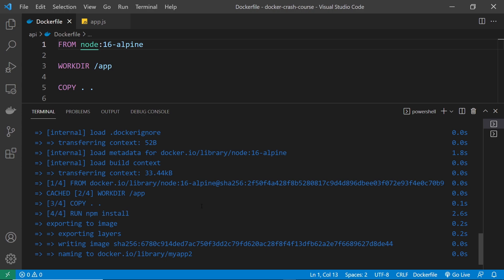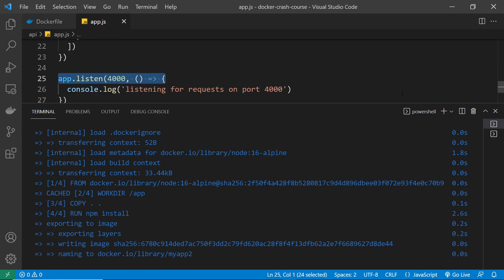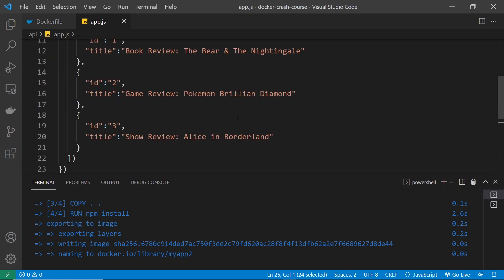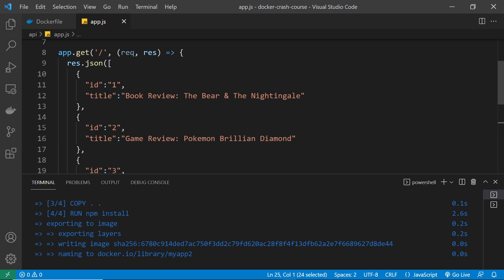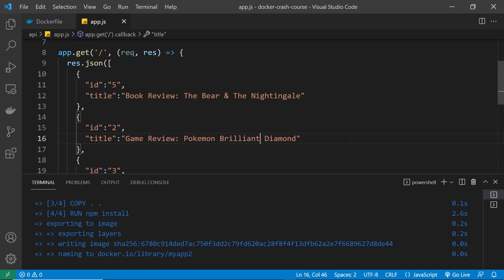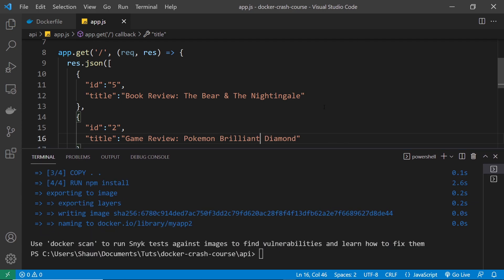So every time we make a new image, Docker has to go through these steps in order. Now, imagine that we make a change to our app.js file. So for example, we could just change the JSON that's sent back to the client as a response to this request right here, something simple. And now since we've changed our code, we would need to make a new image because the image we just created was based on the old app.js before I made this change.